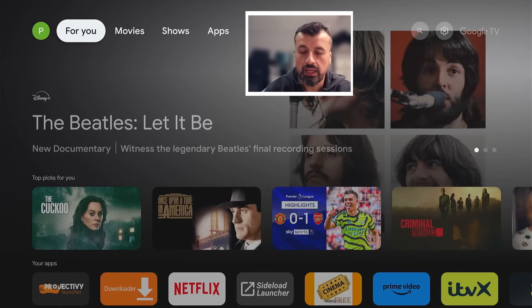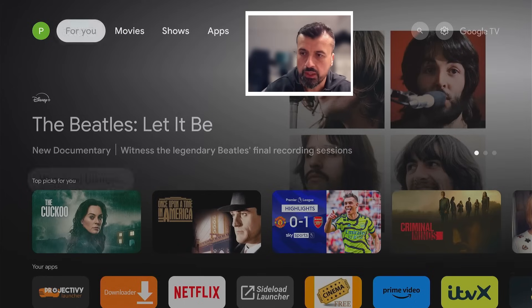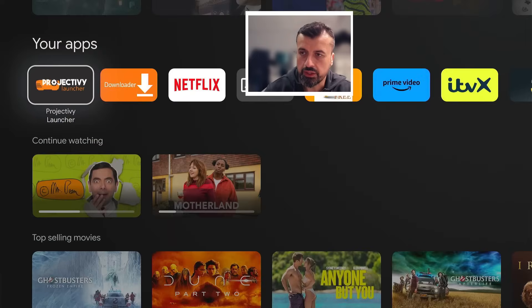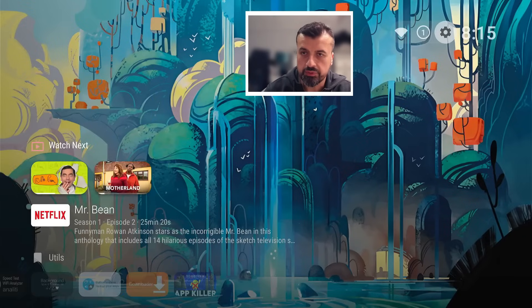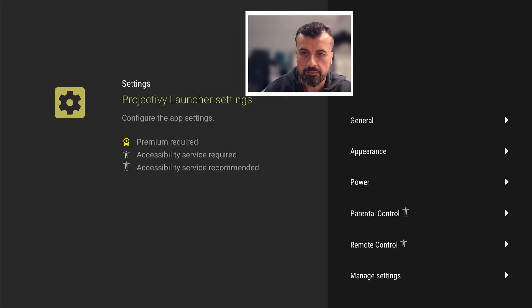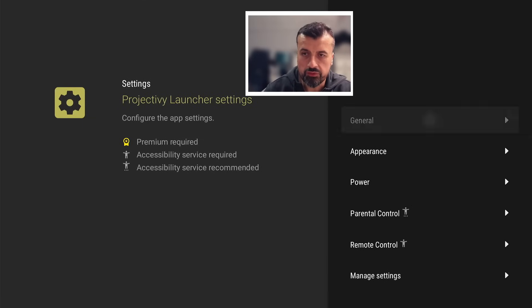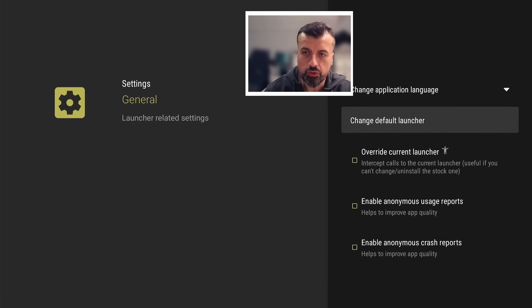If I go back to the launcher here, go back to the settings at the top. Let's go back to the launcher settings and where it says general, let's now click on change default launcher. And you now have an option on which launcher do you want. So I'm going to click on Project IV and click on set as default.